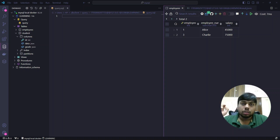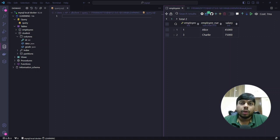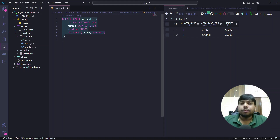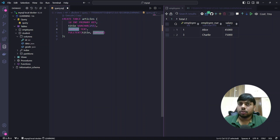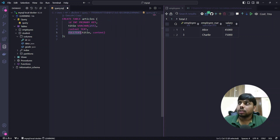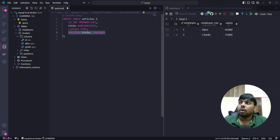With full text search, if we have a lot of text in a database column, we can use certain keywords to search for a particular row. Here is an example: I am creating a table which has an id, a title, and content — it's an articles table. I am marking title and content as full text columns. Once I do that, I can use keywords to search content from those particular columns.